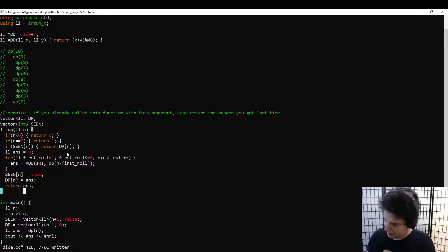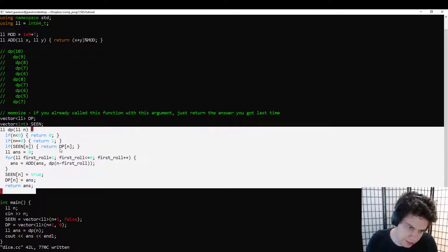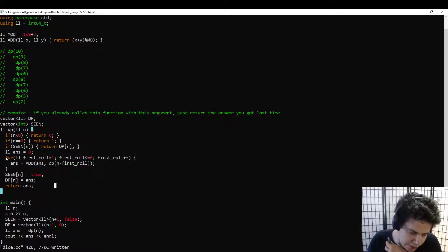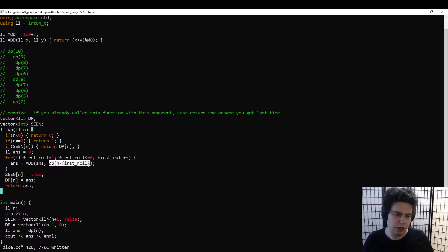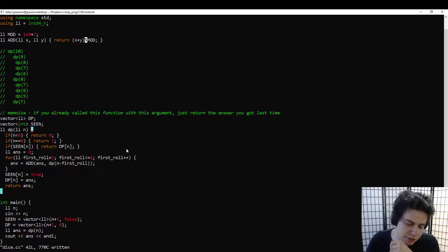Thinking about the runtime of DP is confusing if you haven't done it before, but it's actually pretty simple. Assume all recursive calls are free, then look at how much other work there is in each call and how many different possible arguments there are. There are n total calls, and each call does a constant amount of work — mainly a for loop over six values. So the total runtime is about six times n.